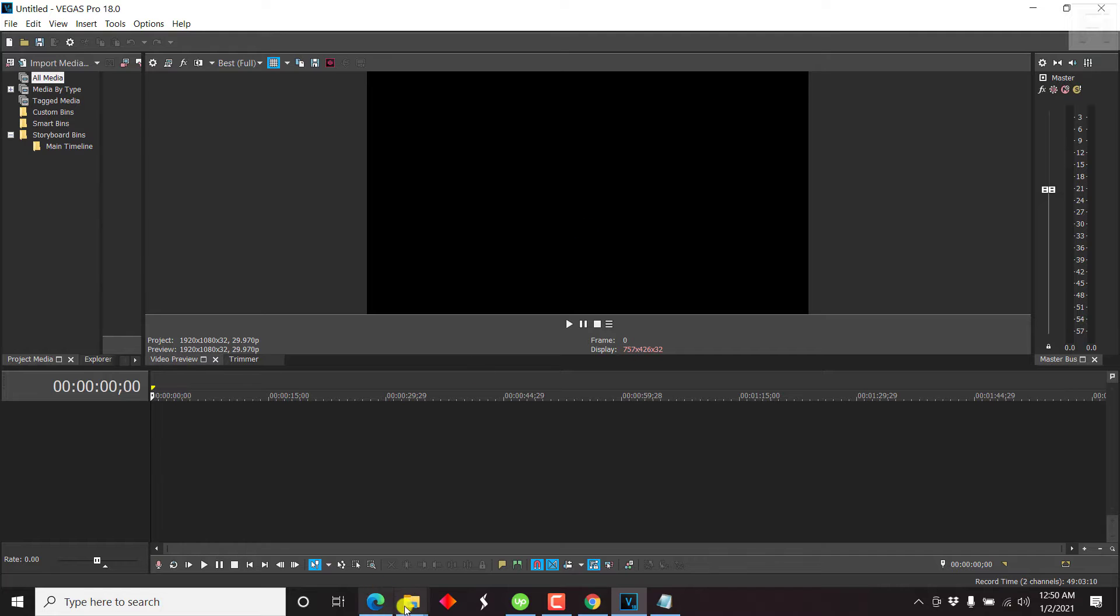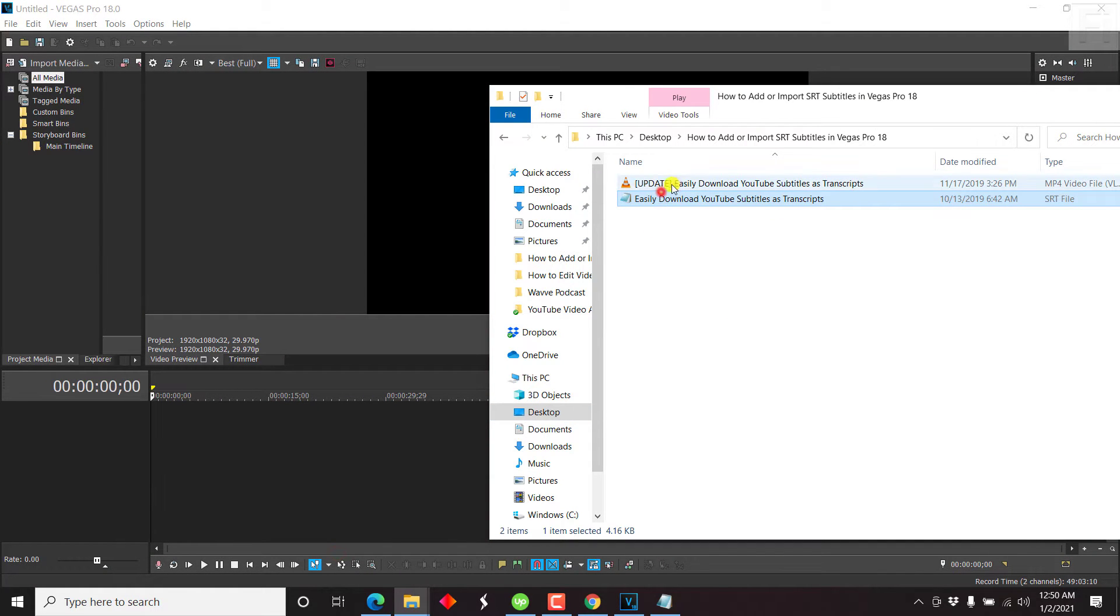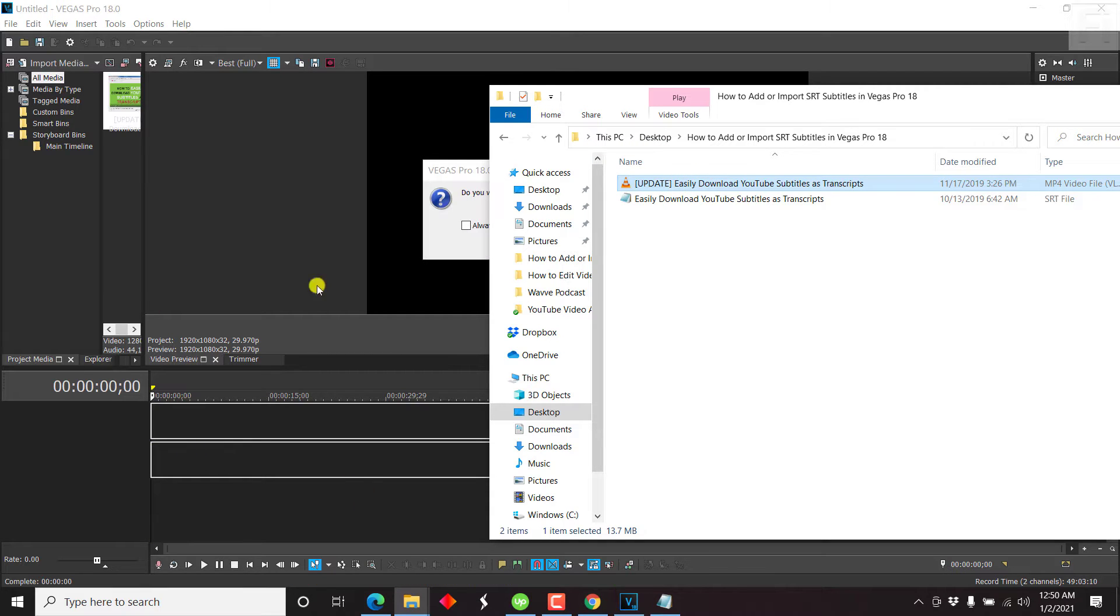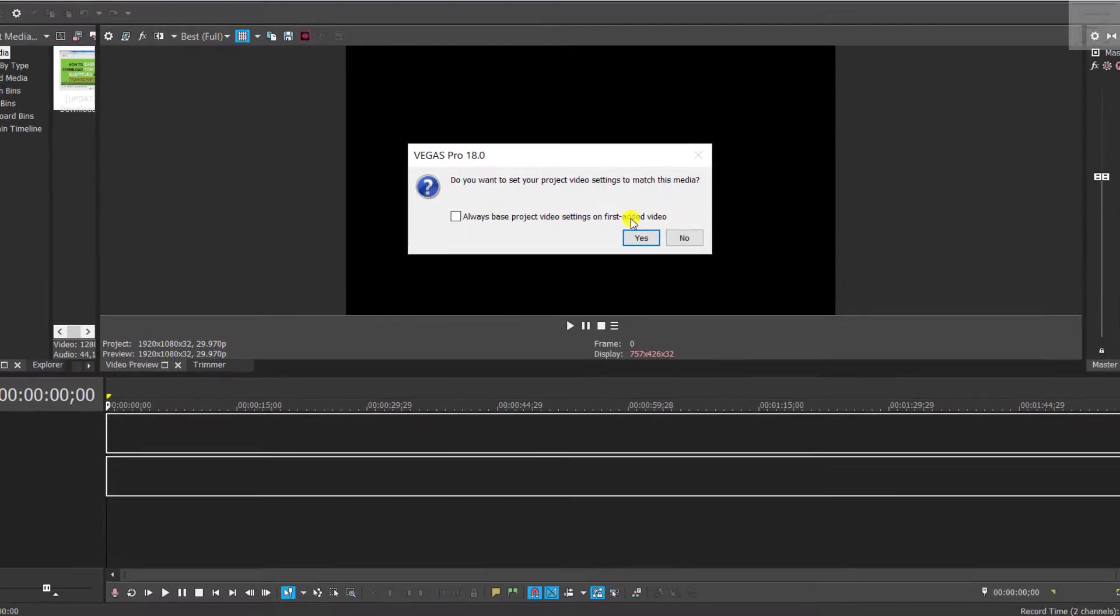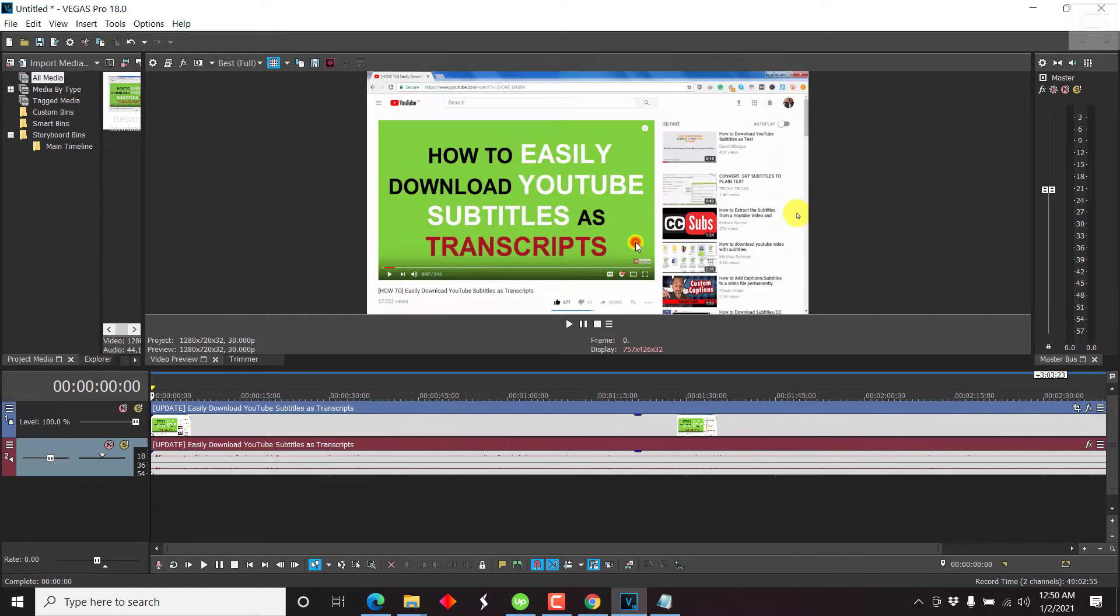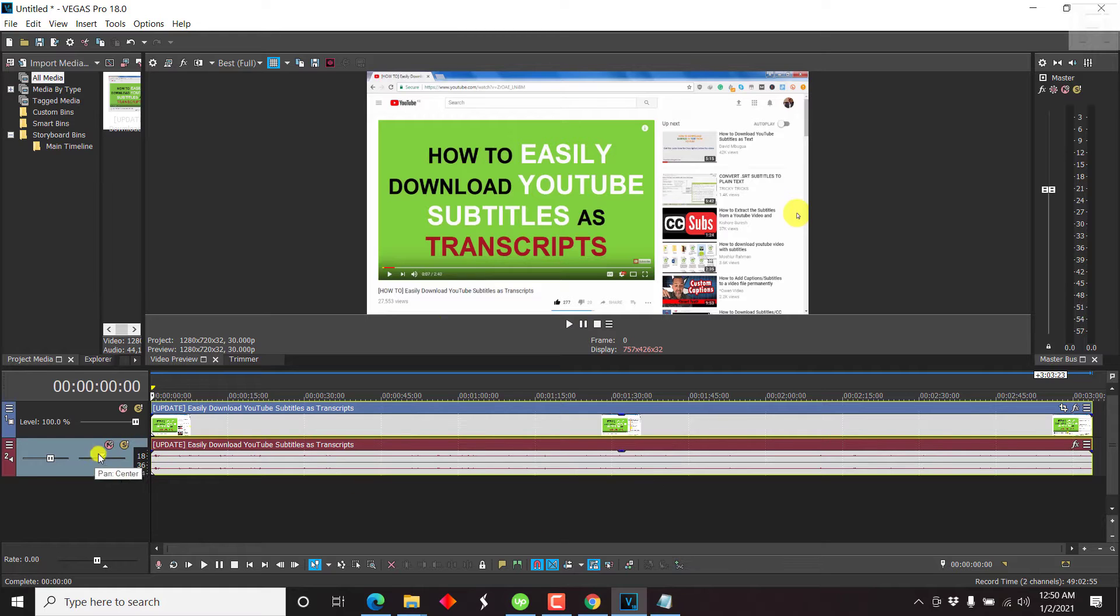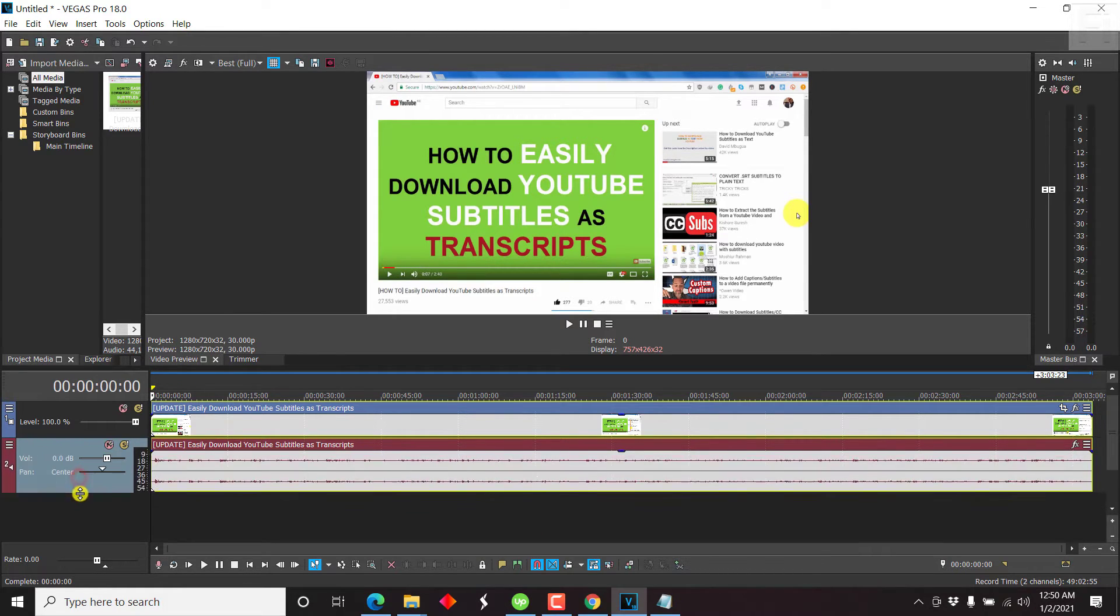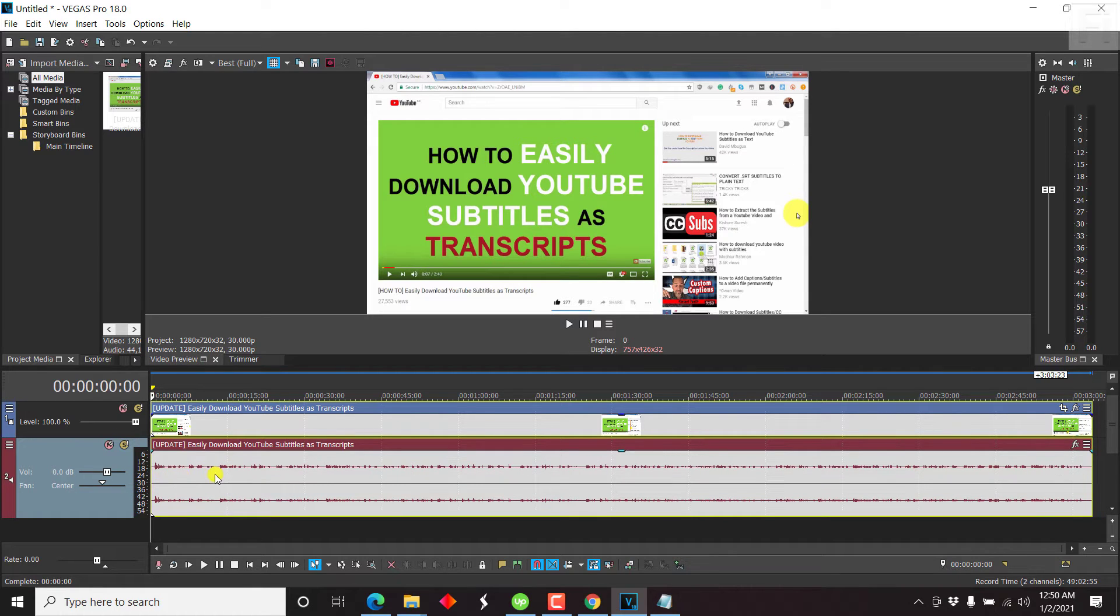We are not preparing it inside Vegas Pro 18. So what we're going to do now is we are going to drag our video, just drag and drop our video inside here. So what is going to prompt you is, do you want to set your project video settings to match this media? This media has a different setting. The project setting is 1920 by 1080, but the video is in 1280 by 720. So I'll just click on Yes. And it's going to change that. And once we do that, our video file is ready.